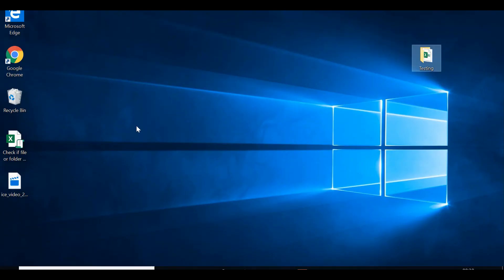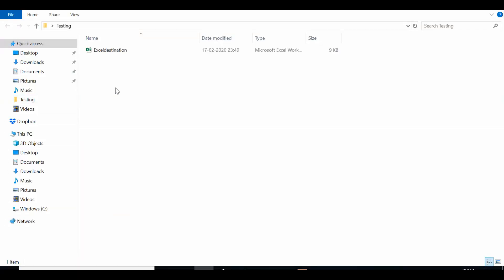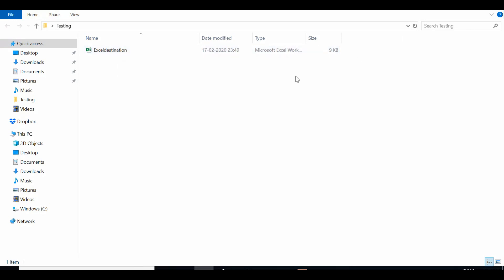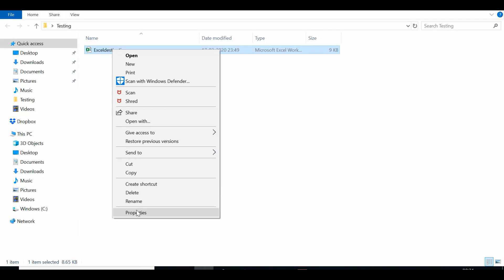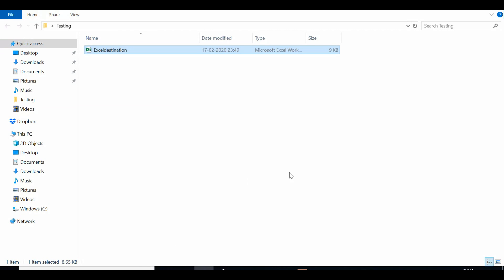Before writing the code, let me show you where the file is. On my desktop I have a folder named 'testing'. In this folder I have one file named 'Excel destination', which is an Excel file. I'll right-click, select Properties, and copy the path of this file. The path goes only up to the folder name, so I'll copy it and make use of it in the code.